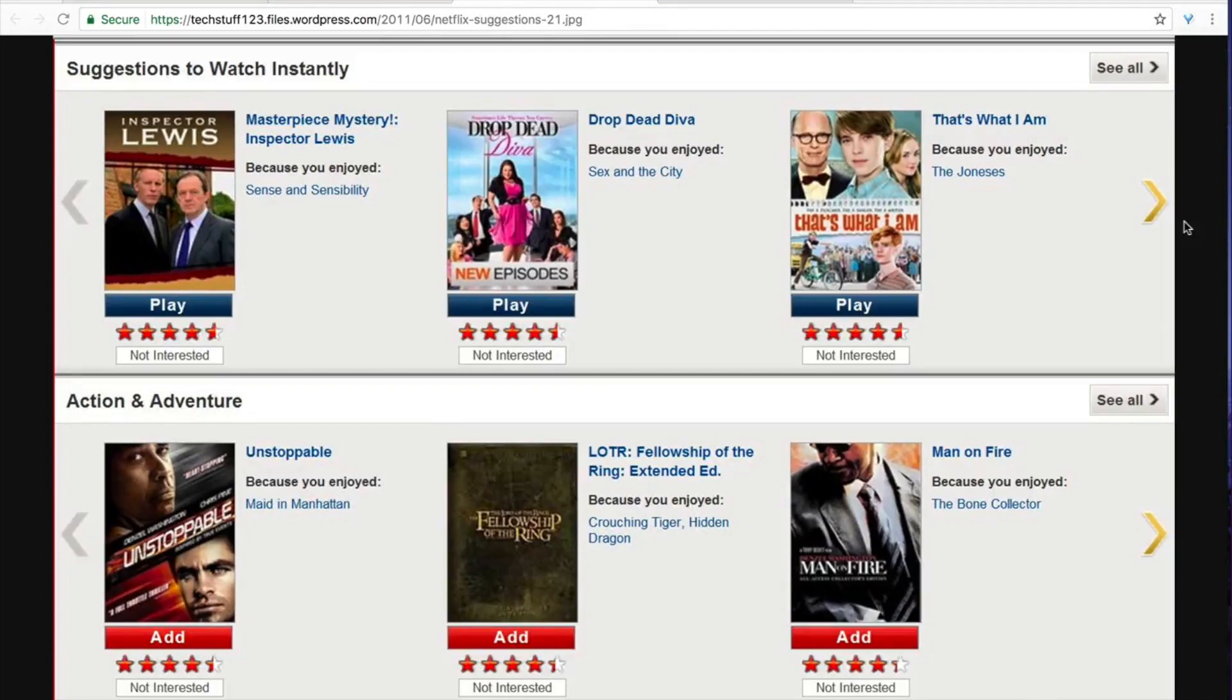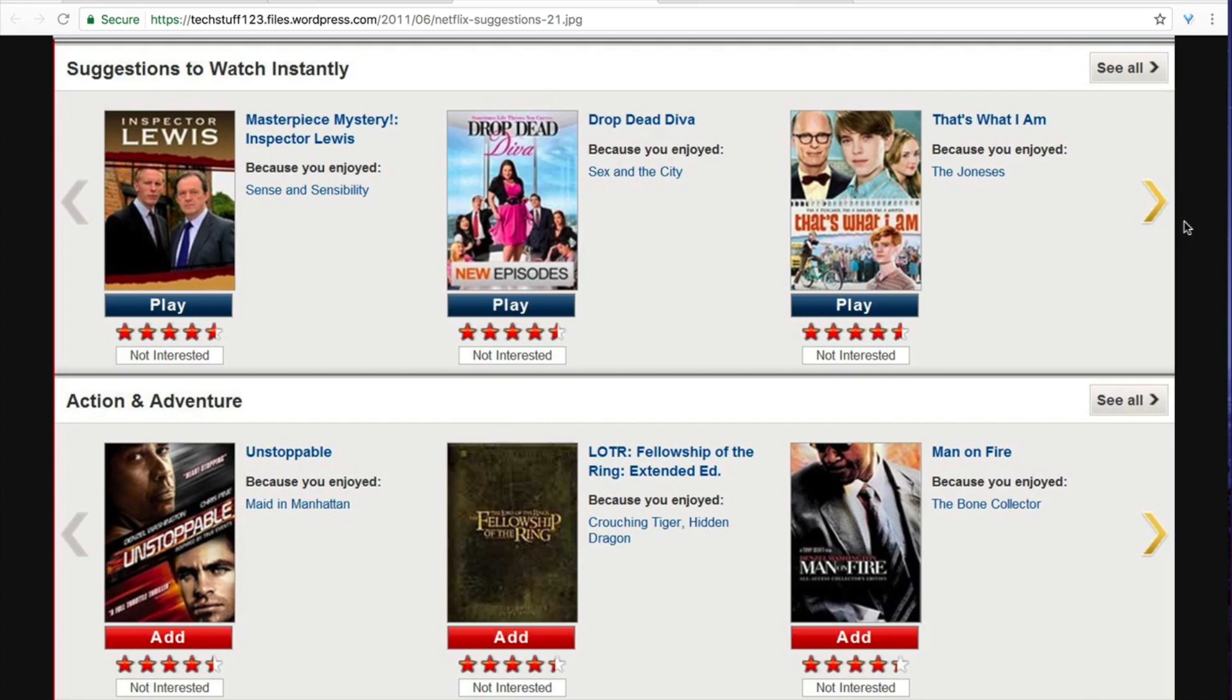Most people have probably encountered this window taken from Netflix which shows you a list of suggestions to watch instantly. Whether it's Netflix showing you suggestions to watch or Amazon giving you suggestions to buy,